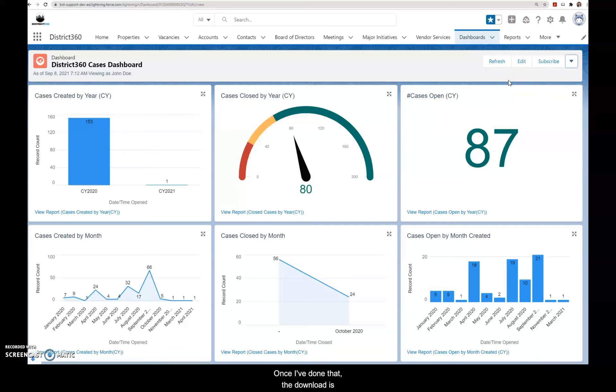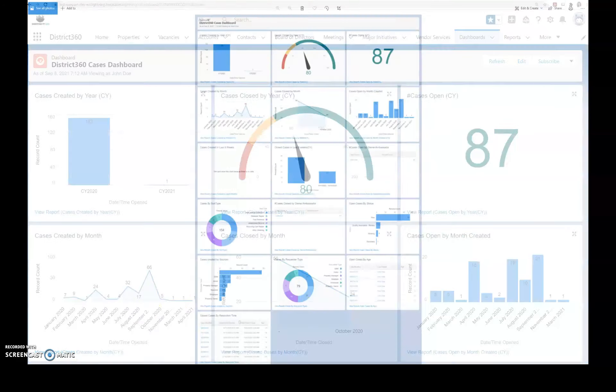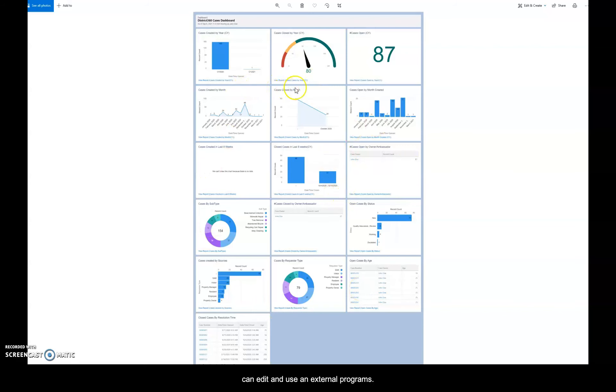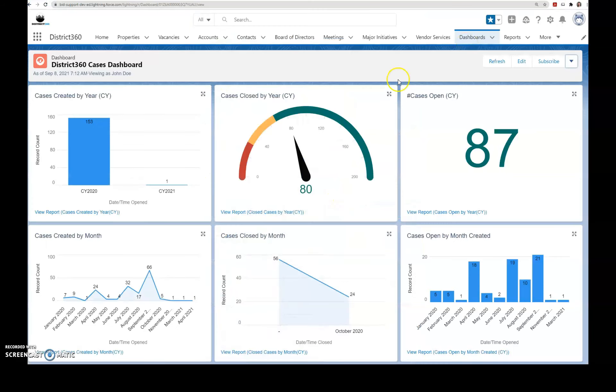Once I've done that, the download is to your local computer and you simply click it, and now I have a dashboard that I can edit and use in external programs.